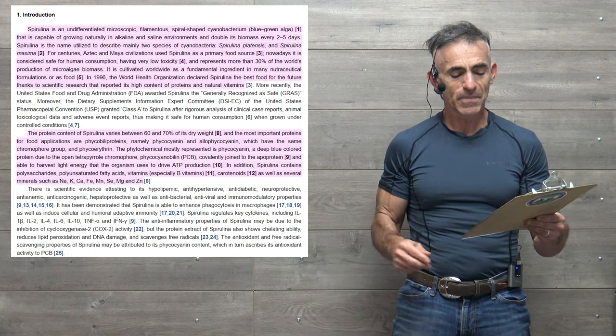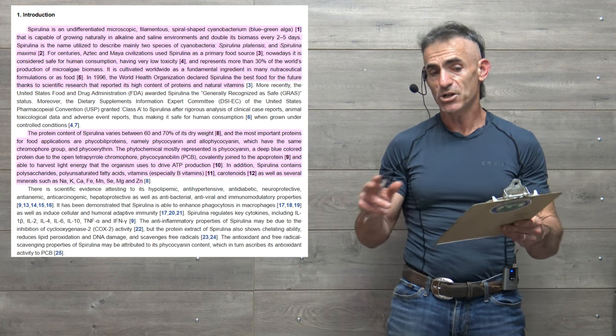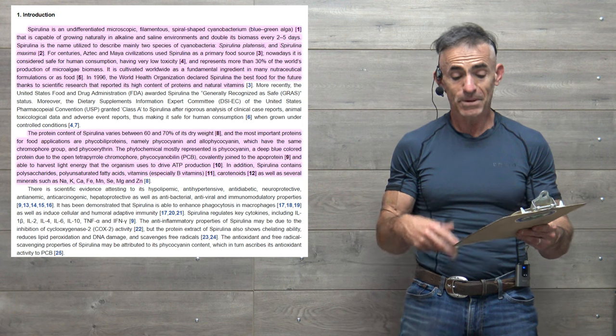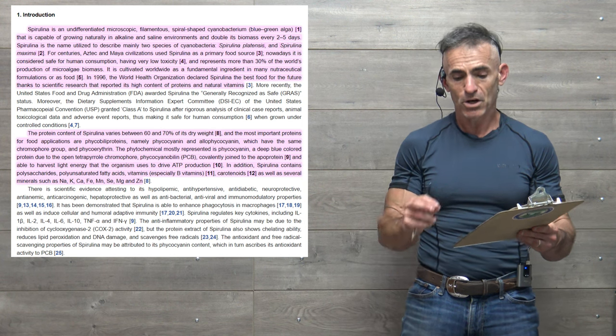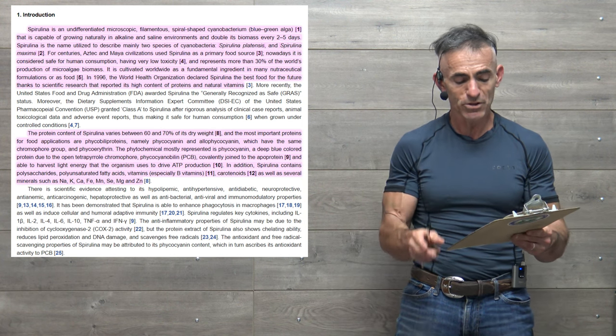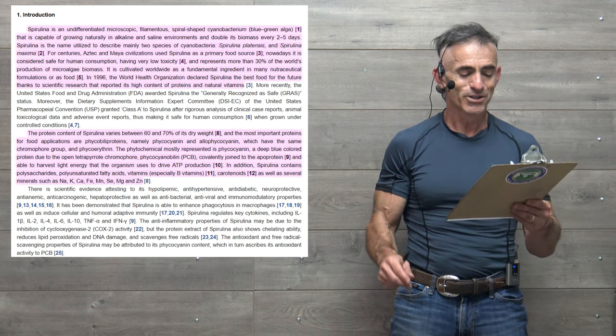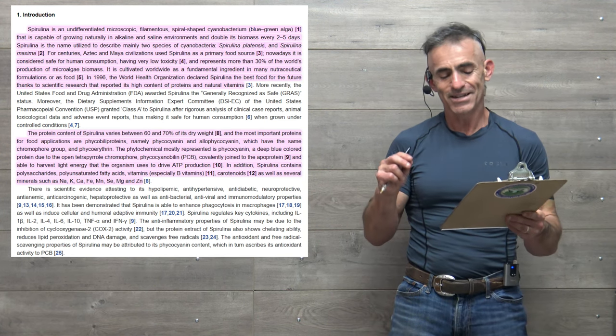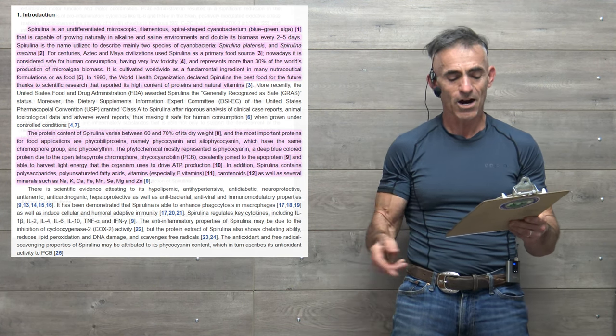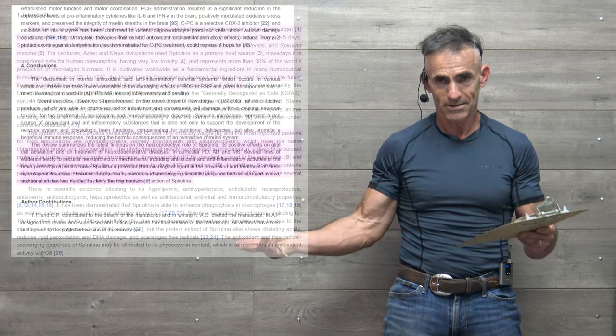In addition, spirulina contains polysaccharides, polyunsaturated fatty acids, vitamins, especially B vitamins, carotenoids, as well as several minerals such as sodium, potassium, calcium, iron, manganese, selenium, magnesium, and zinc.